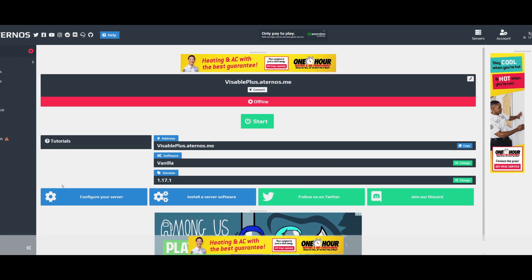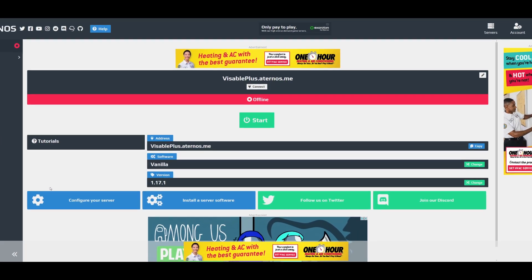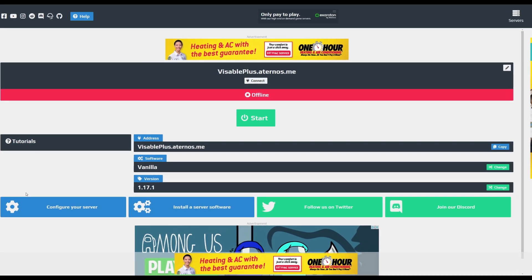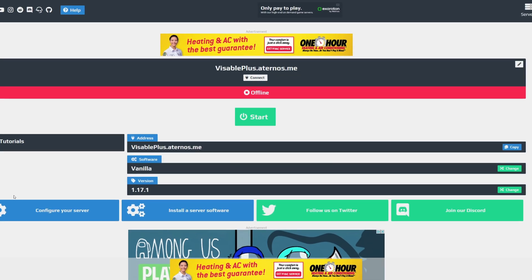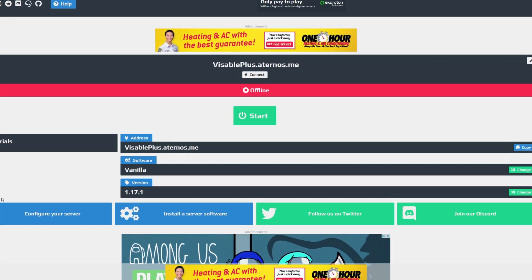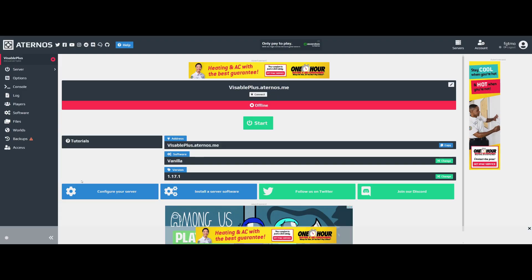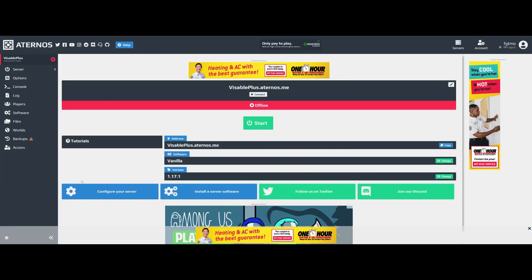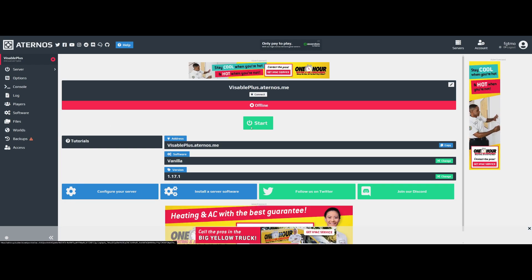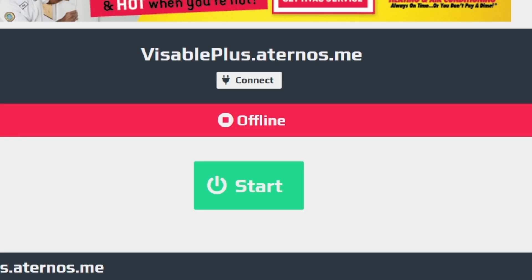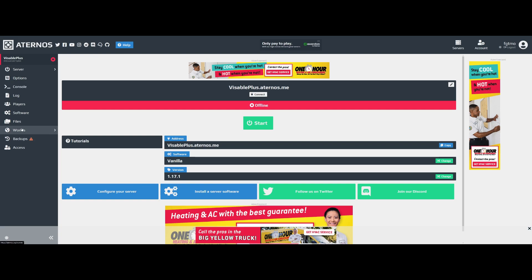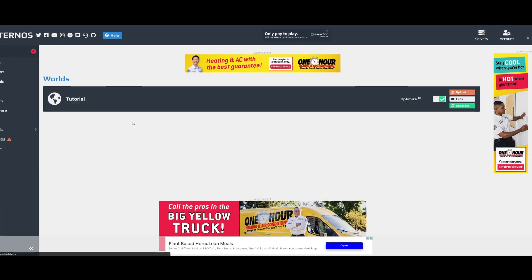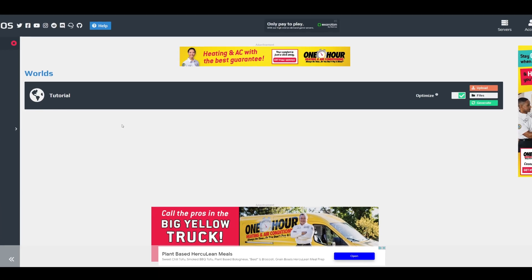Hey guys, welcome back to another video where today I'm going to be going over how to install data packs onto an Atronos server. I already have done a video on this, but this is an updated version. It's really easy. Step one: make sure your server is offline. Step two: go to worlds. You may have multiple worlds depending on your plugins, or you may just have one.